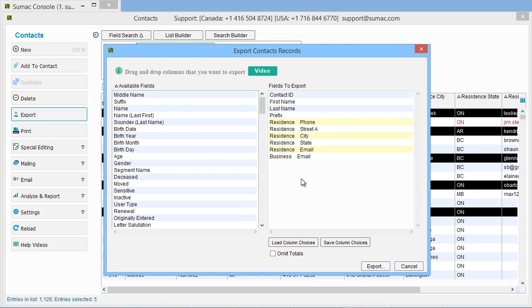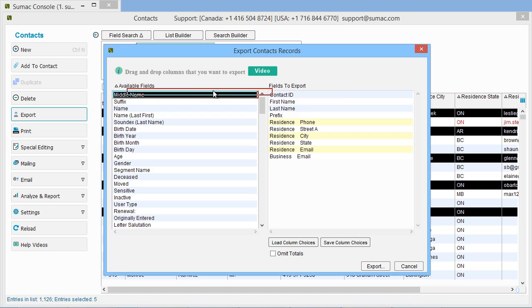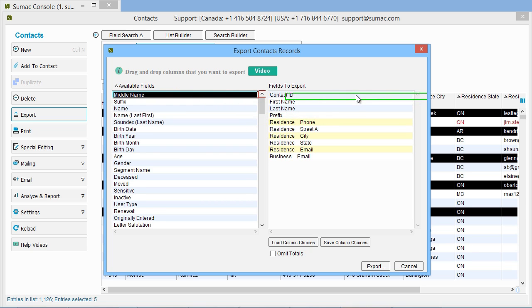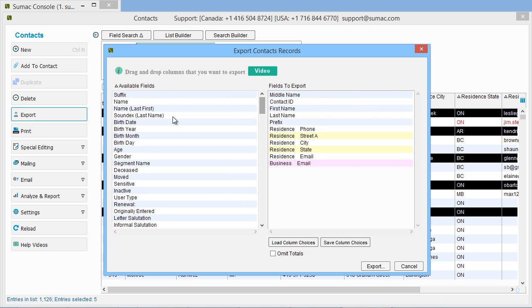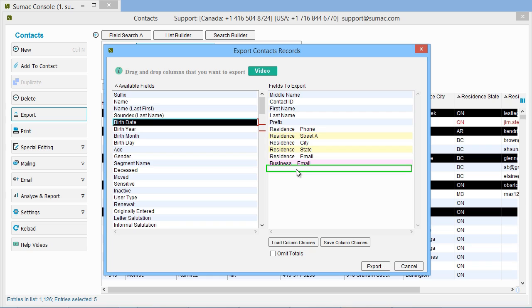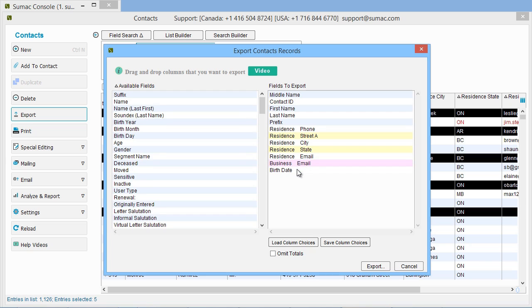The list on the left is the available fields. Drag and drop fields that you want to export into the fields to export list. This is what Sumac will put into the output file, one field per column.